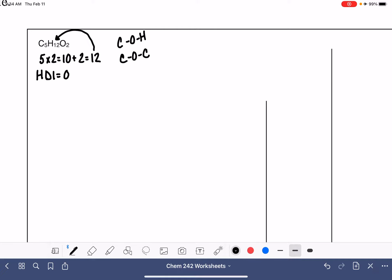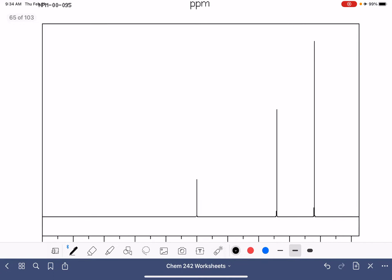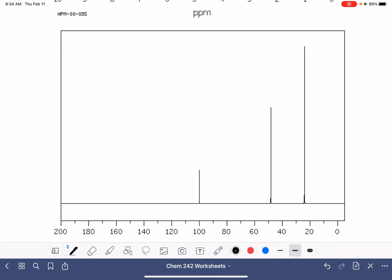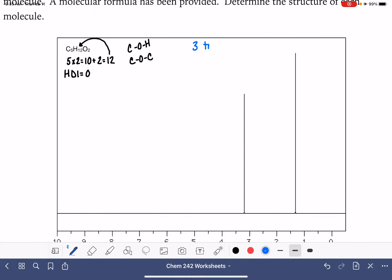Let's go down to the carbon NMR first. Carbon NMR is never going to show us integration, and it's also never going to show us splitting. All we can tell from the carbon NMR is the number of peaks, which corresponds to the number of types of carbon atoms. We have three peaks — three different types of carbon atoms. We can also get information about chemical shift from carbon NMR, but right now we don't need to think about that.